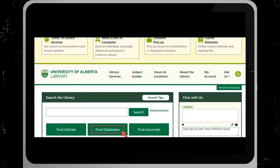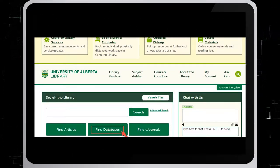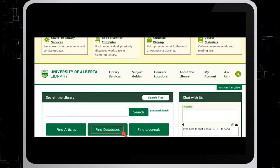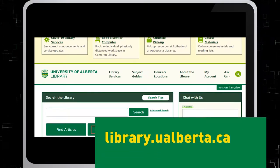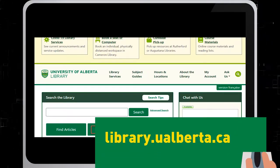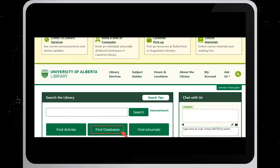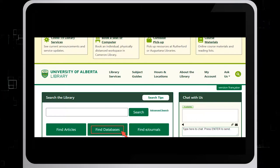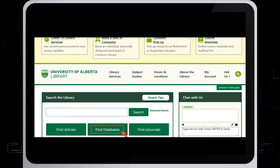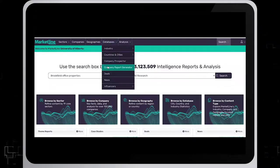In order to access this database on the University of Alberta's library website, select find databases and look up MarketLine Advantage from our list of databases.